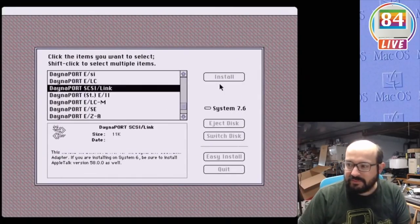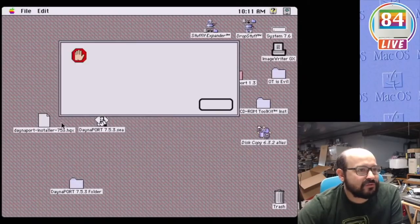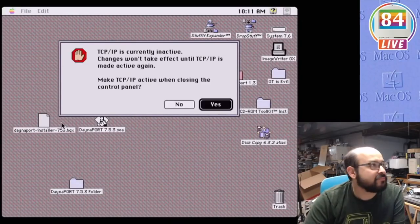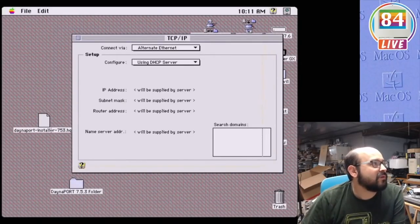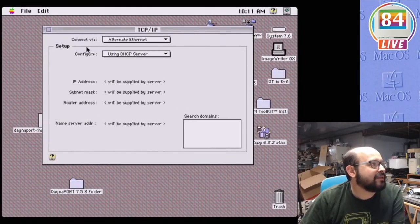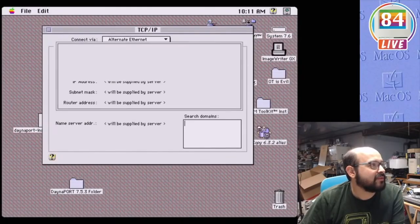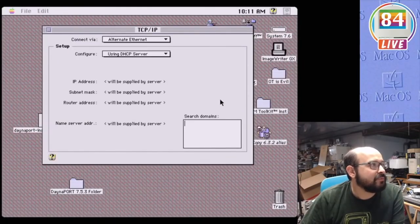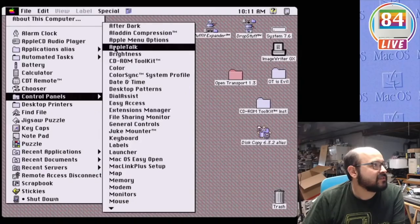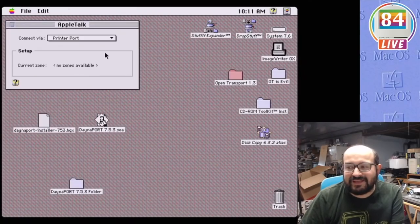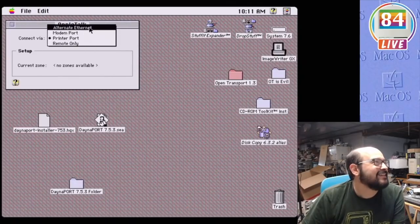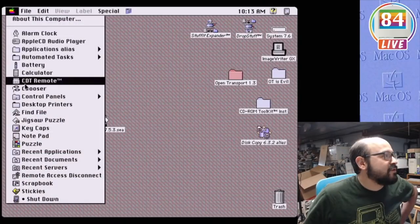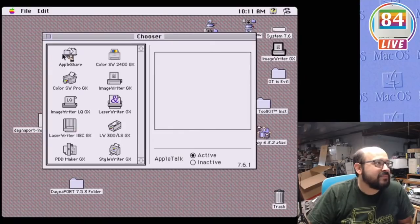Alright, let's reboot. Now it's time to test all of our hard work. I opened up the TCP/IP control panel and was very happy to see a new alternate Ethernet option. The system was properly seeing our DanaPort SCSI to Ethernet adapter. Yay! The AppleTalk control panel showed me the same, so I switched it to Ethernet to test it out.